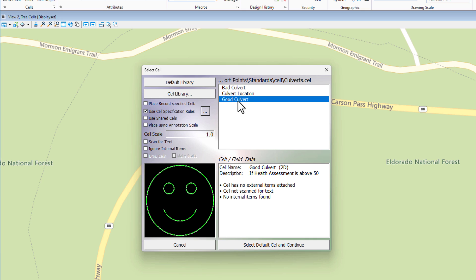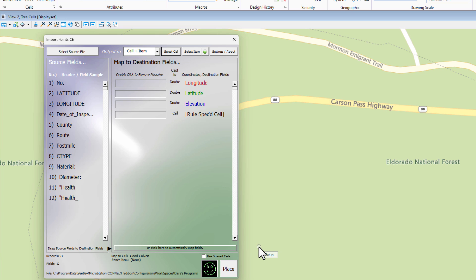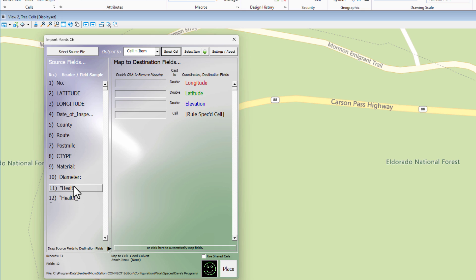Then we close the dialogue. That's set. Now we have to pick one of these cells before we can click the select default cell and continue. It doesn't matter which cell you pick. You just have to pick one. So I'm going to click on bad culvert, and then I'm going to click the button. It takes me back here. So there's that rule specified cell that I was talking about, that field. The field that's going to get mapped to that will ultimately be the health assessment.